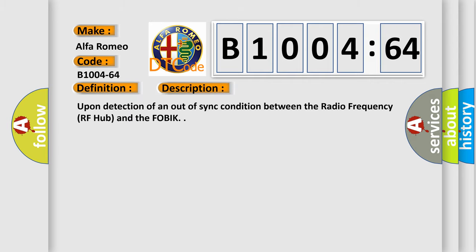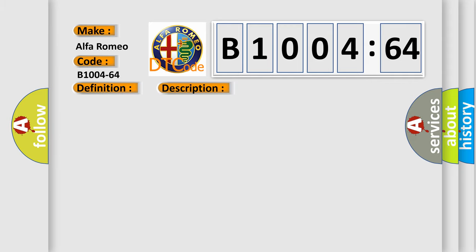And now this is a short description of this DTC code. Upon detection of an out-of-sync condition between the radio frequency RF hub and the FOBIK.